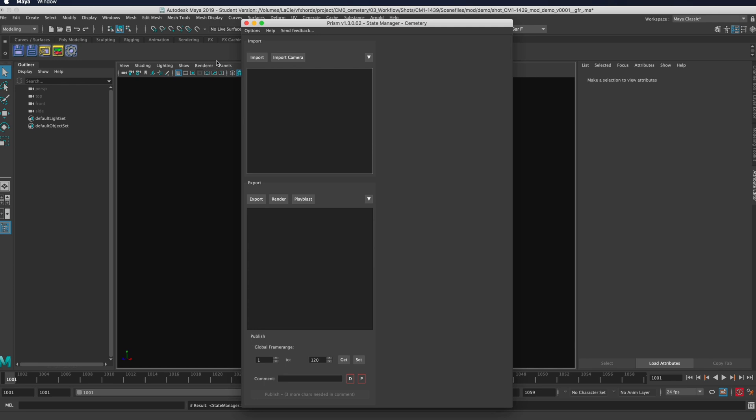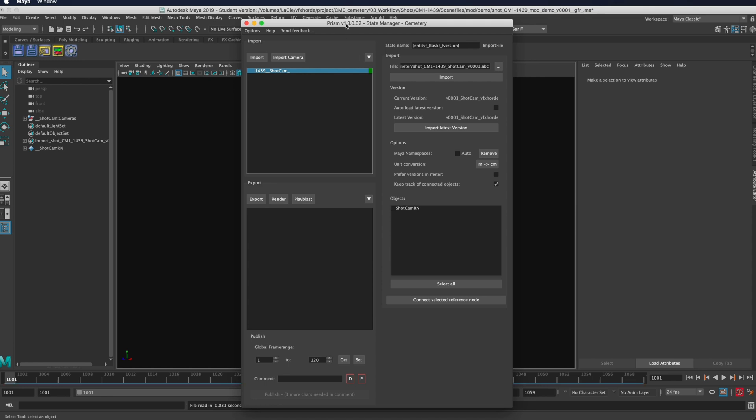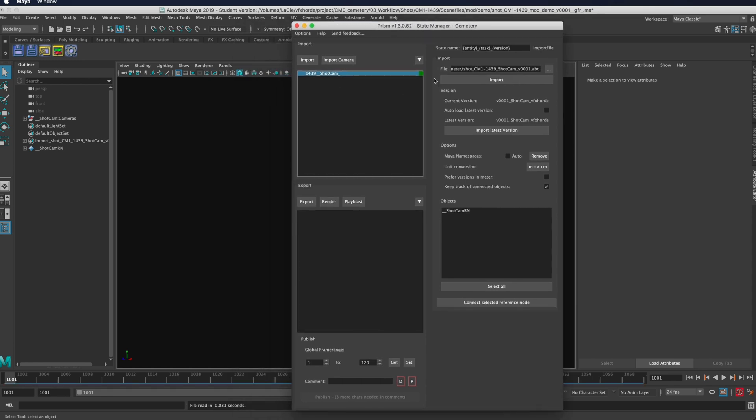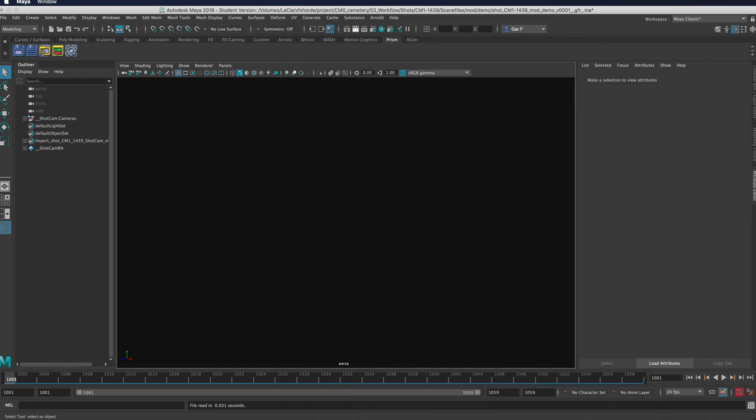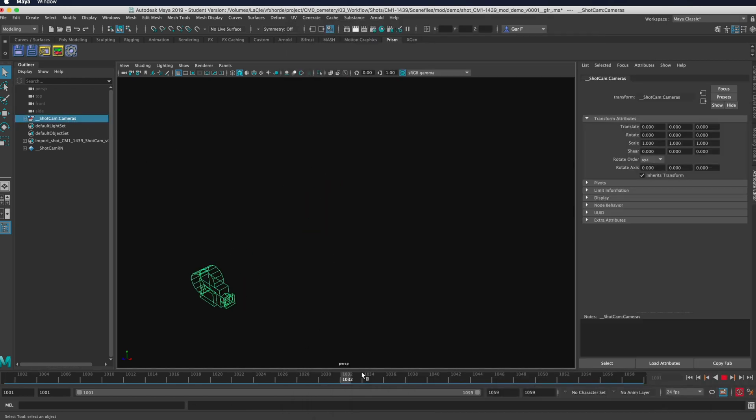Now if I wanted to, I could come up here to the states manager, and I could import the shot camera. It's going to ask me if I want to create this as a reference or import it as an object. And I'll just click OK. It pops up right there with all the version information. When this camera gets updated, it's going to show that there's other versions and prompt you that there's a new update. You can see right here is our shot camera right there.